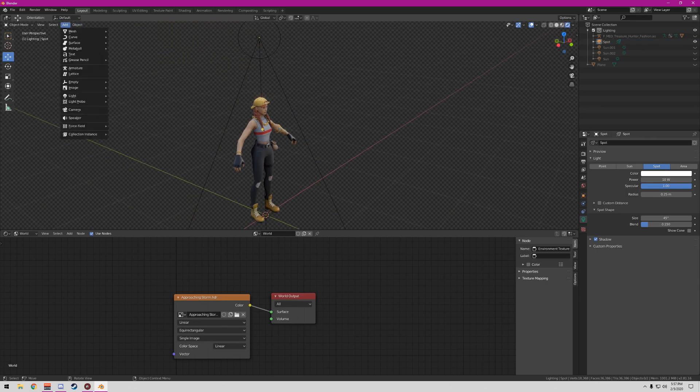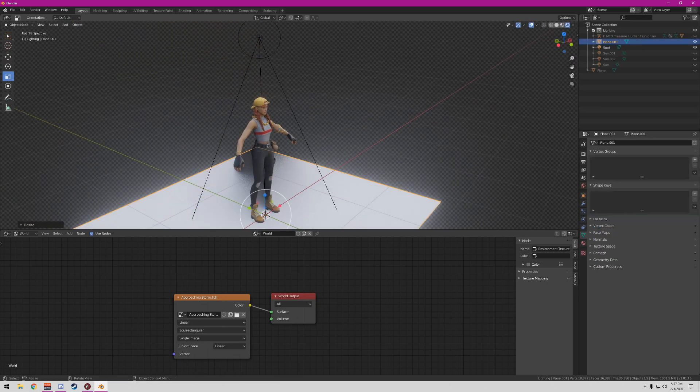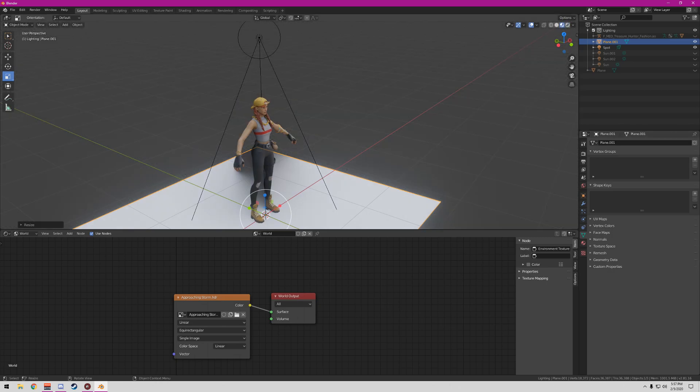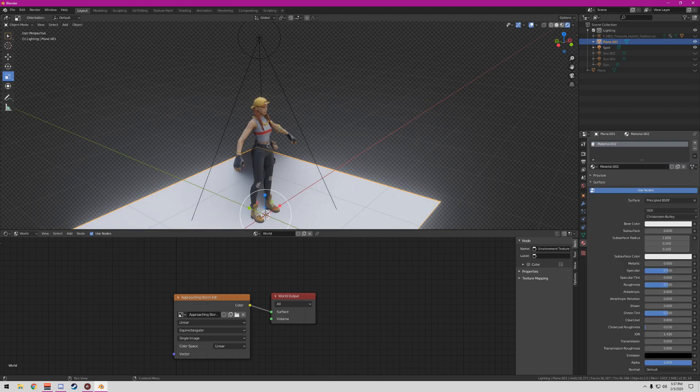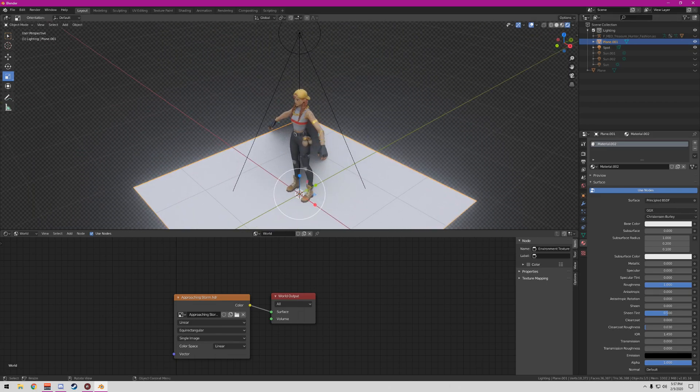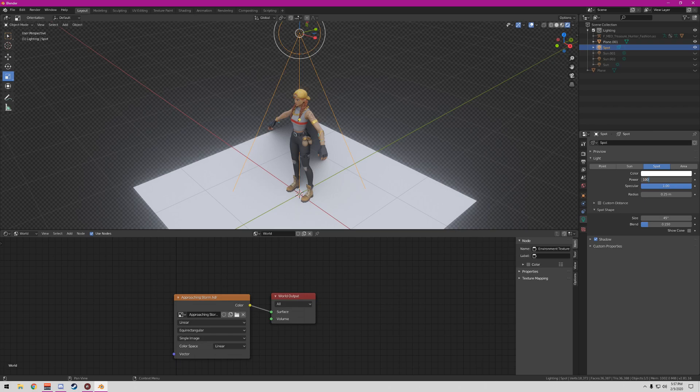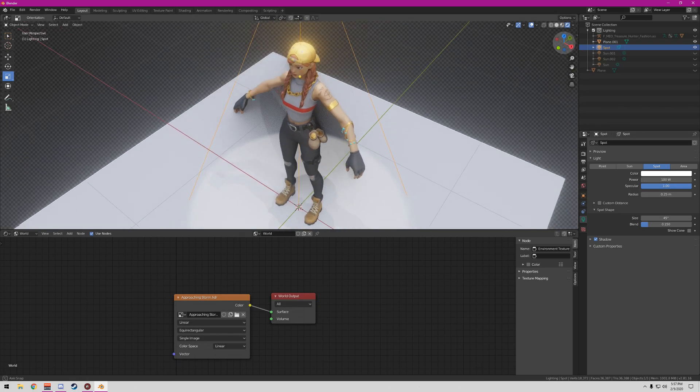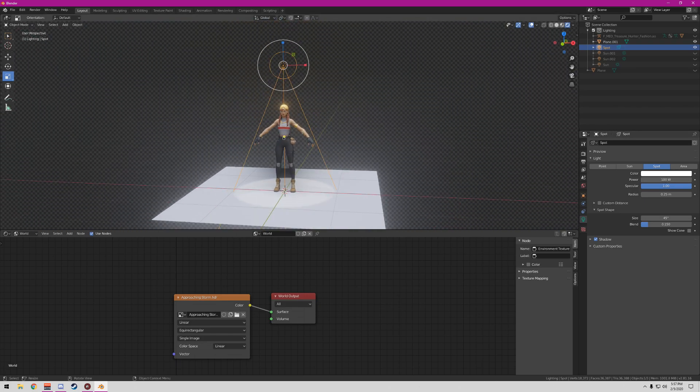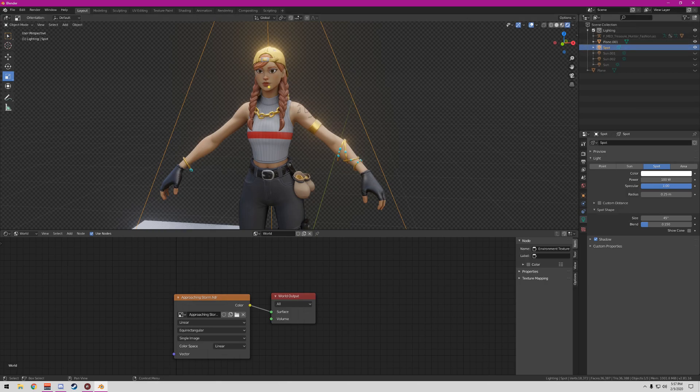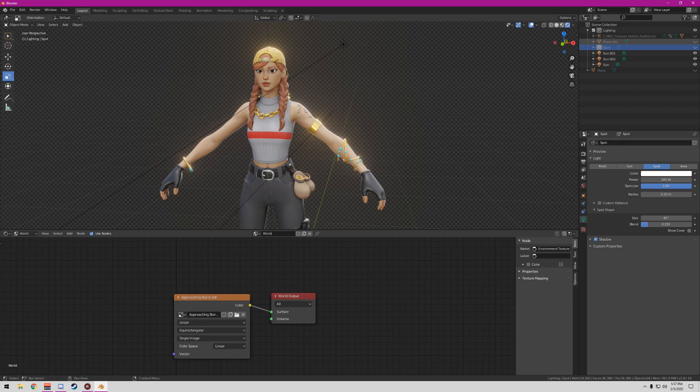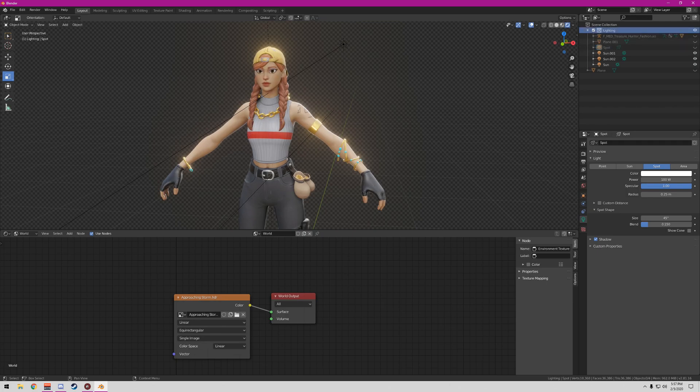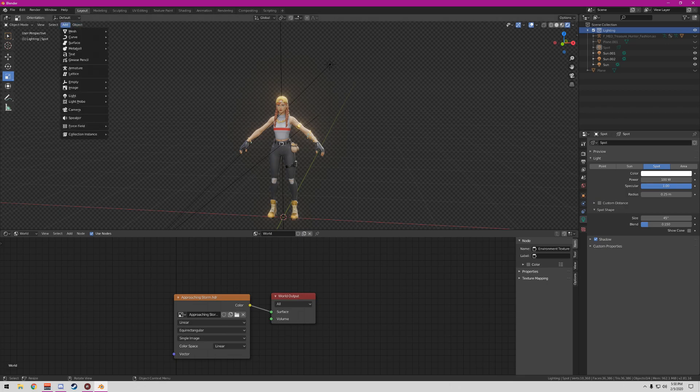You put a mesh plane. Basically what this does, set it to 100. So it sets basically a little spotlight, it looks like there's an actual light. Easy to do.